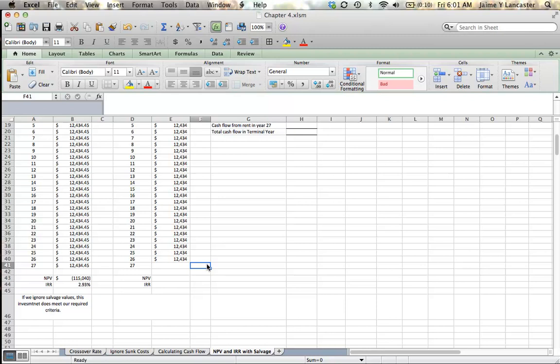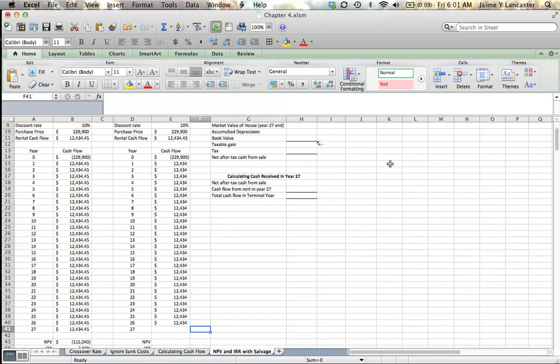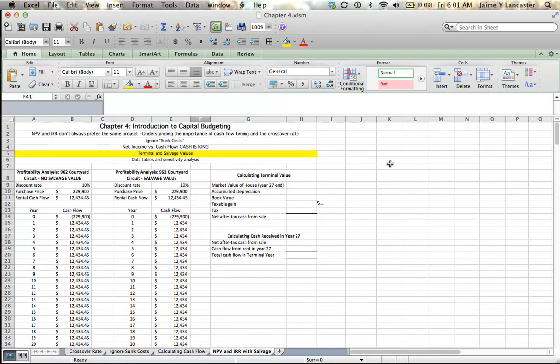And I'm just going to clear out this year 27 because in our year 27, when we sell the house or the condo, our cash flow is going to be different. It's going to be larger. But what we're going to do now is figure out what that's going to be.